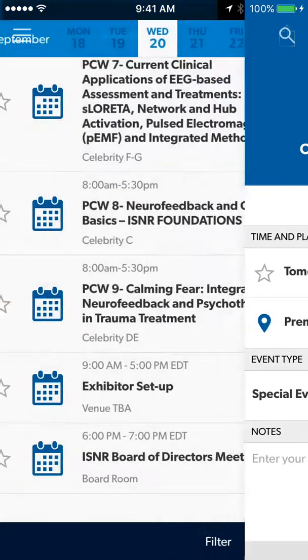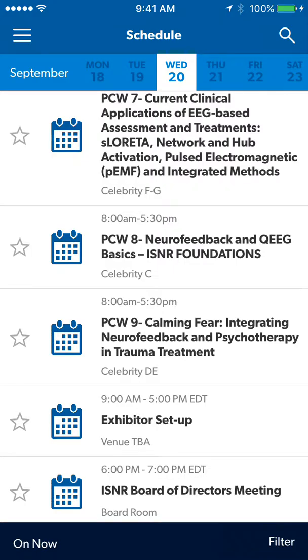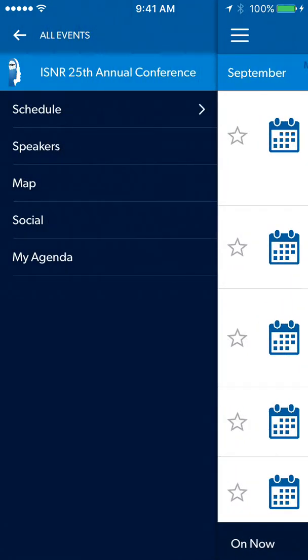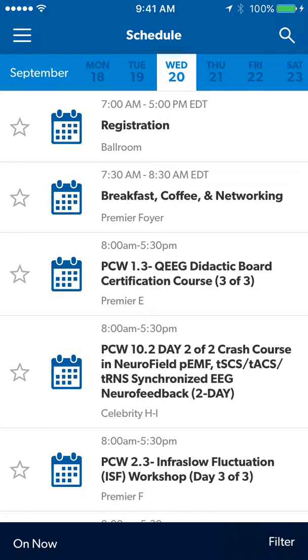This has been the 2017 ISNR conference app. Thank you for watching.